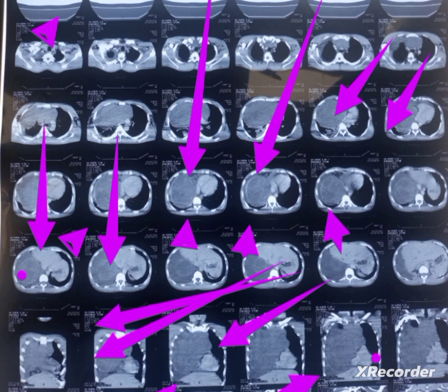So whenever you see a homogeneous opacification that spares the gastro-phrenic angle, you should not go towards a pleural tap — do not put in a needle. Rather, you should do an ultrasound first to confirm, and if on ultrasound you cannot appreciate pleural effusion, you should go for CT with contrast.